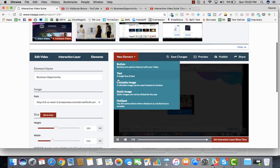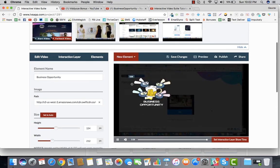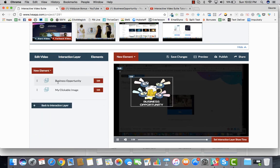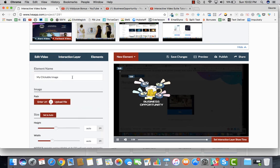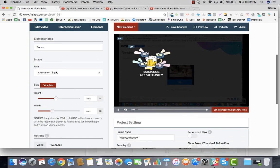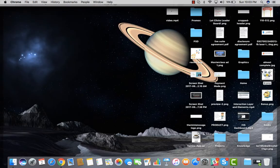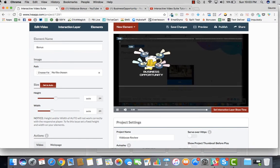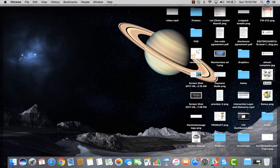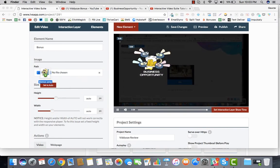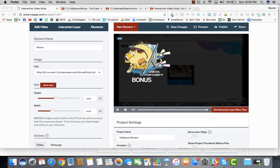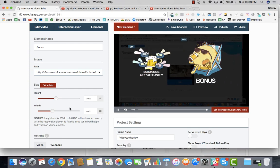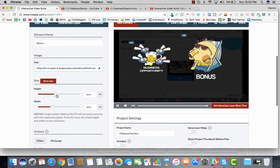Next thing which I'll do is I'll have another element, which is another clickable image. We'll go into elements and we'll say another image. We'll say this is the bonus. We'll upload a file again and we'll load. So here we go, we have the bonus right here. We have business opportunity and we have the bonus, the big badass bonus.